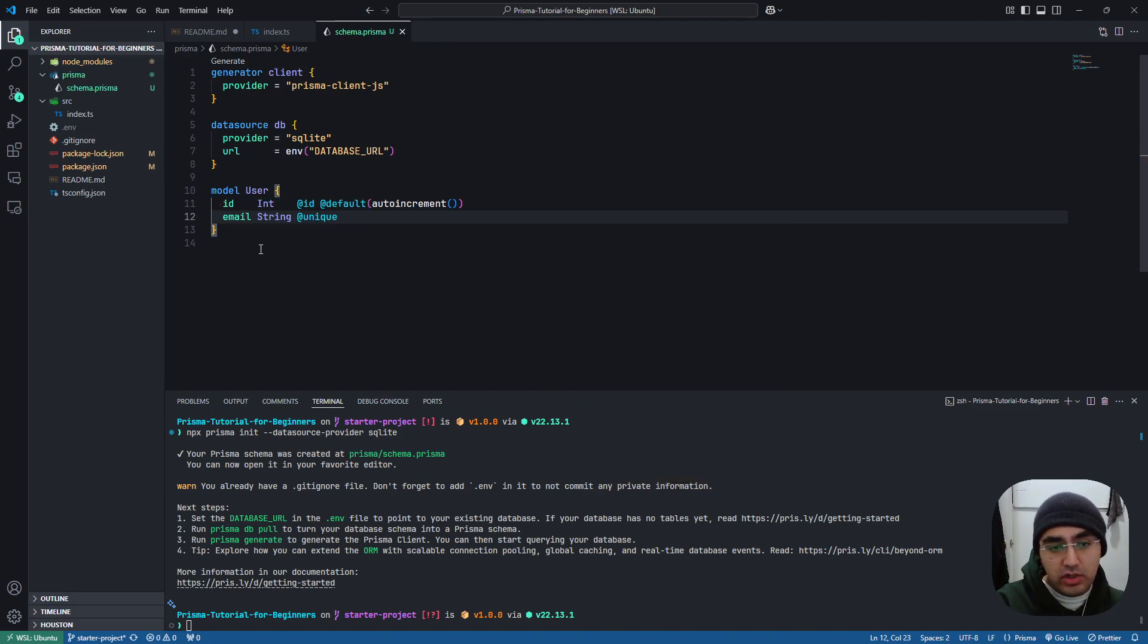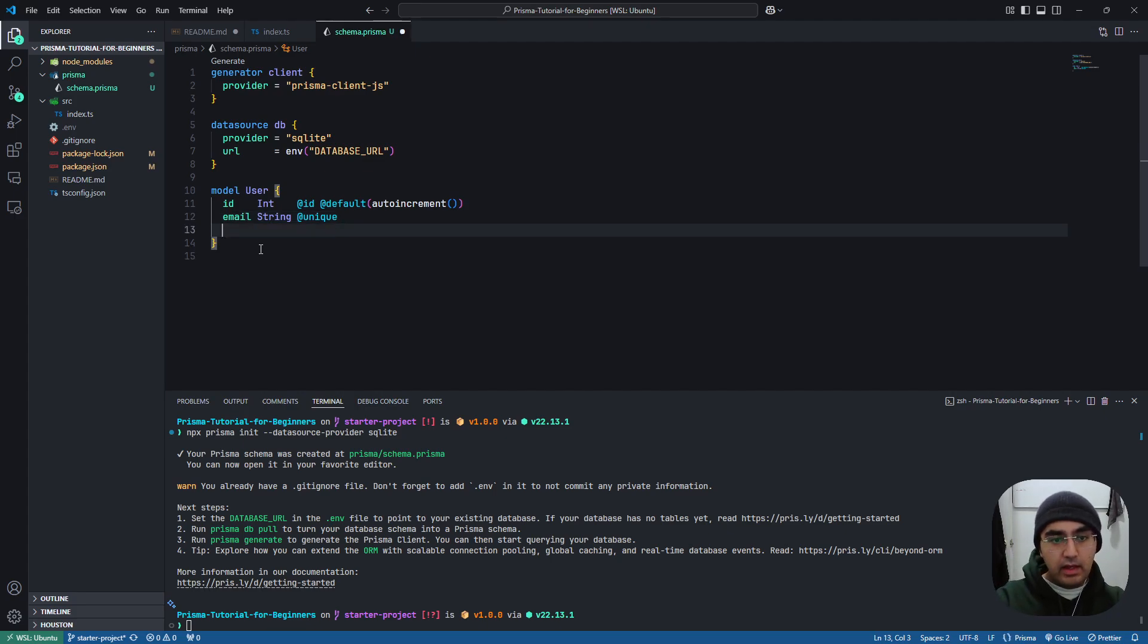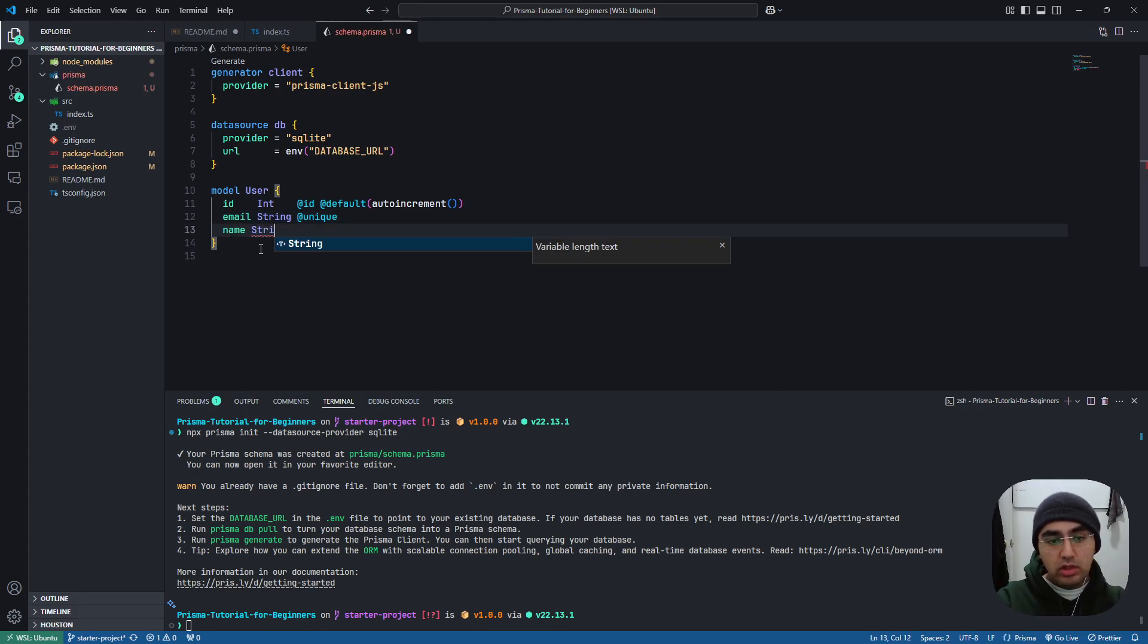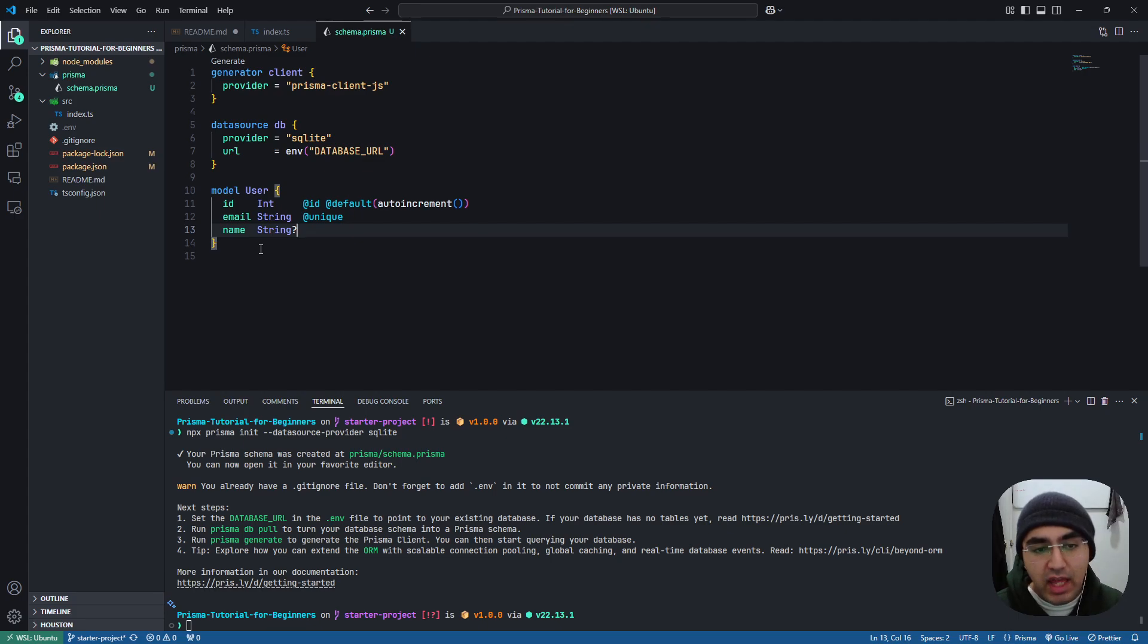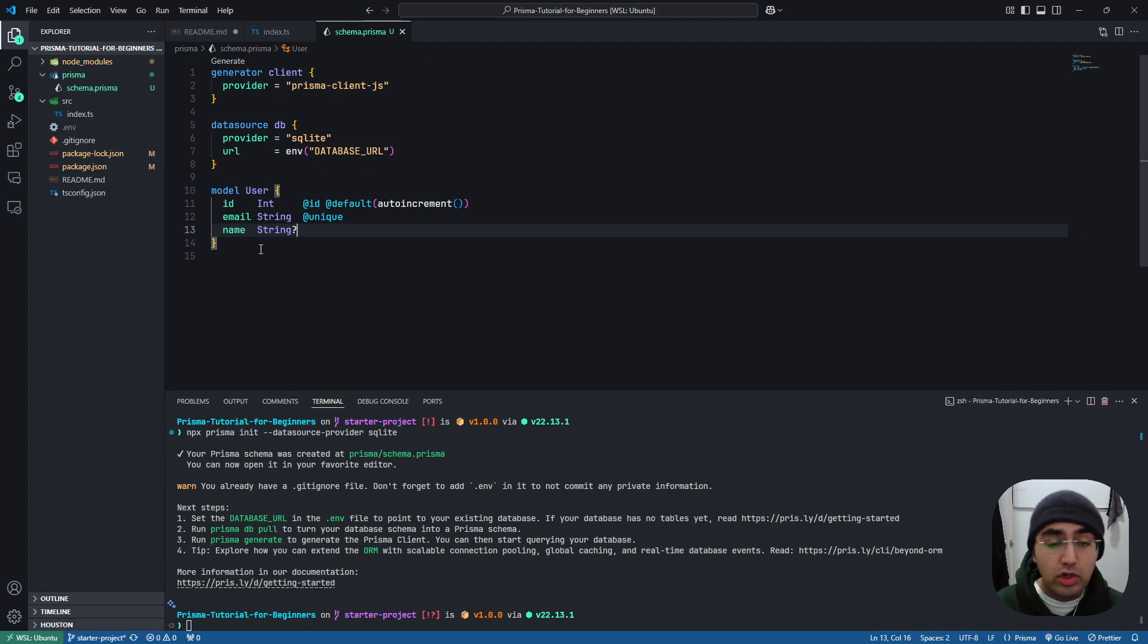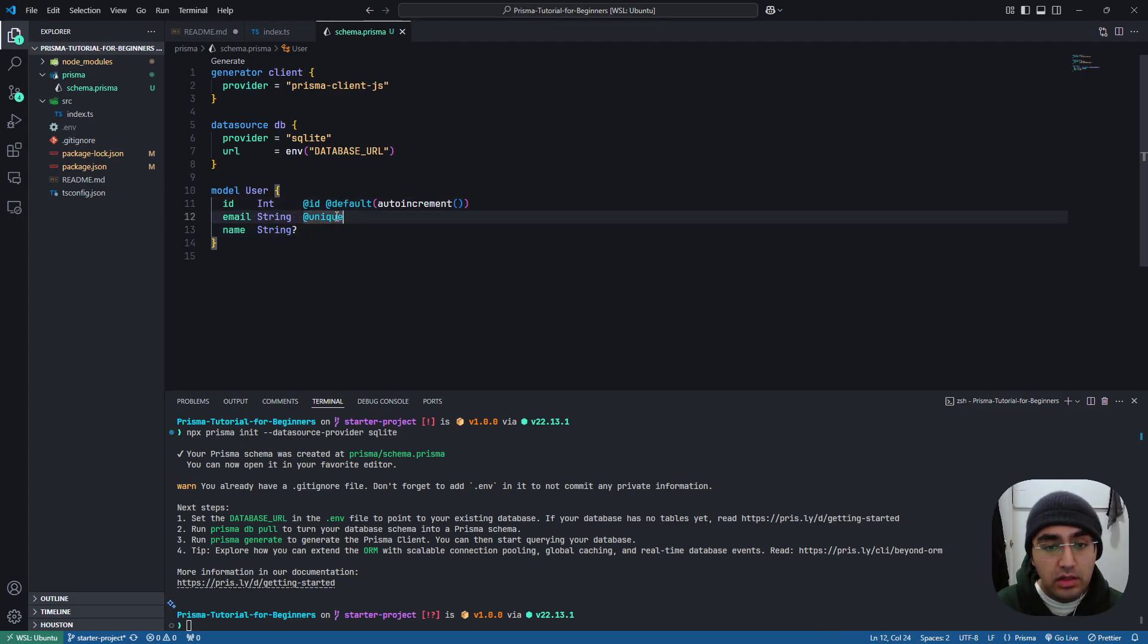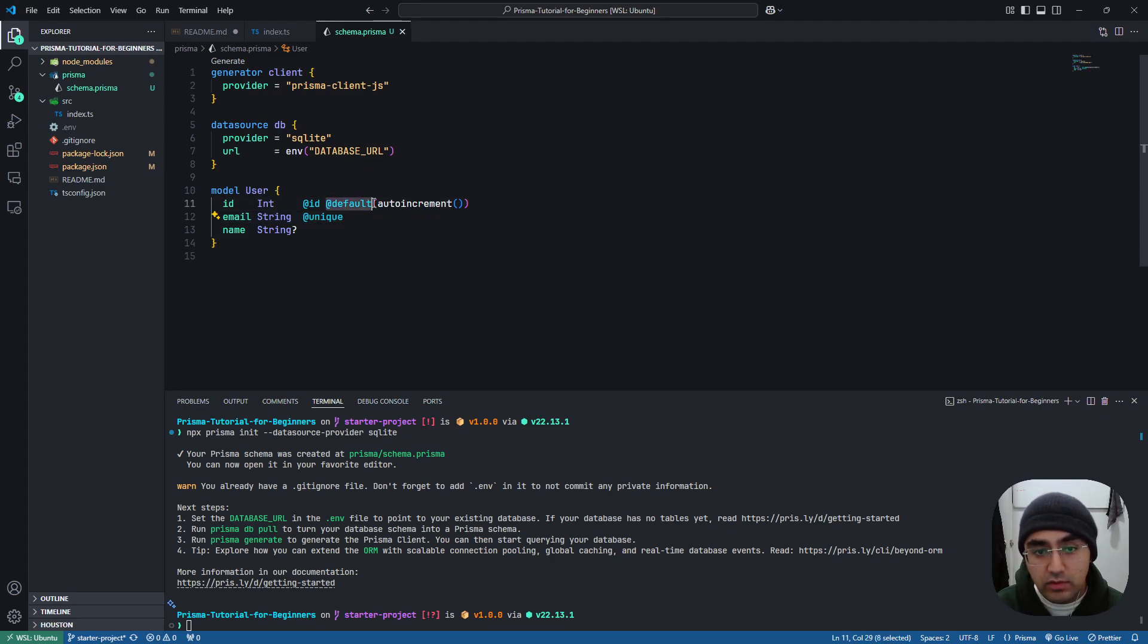So with the @unique annotation, a user cannot create, cannot be created if the email is already created for a different user. And finally, we'll add a name field with string with a question mark. And the question mark represents optional field. So a user doesn't have to have a name and by default, it'll be null. So ID and email are required and name is not, but ID is also kind of not required because it has a default.